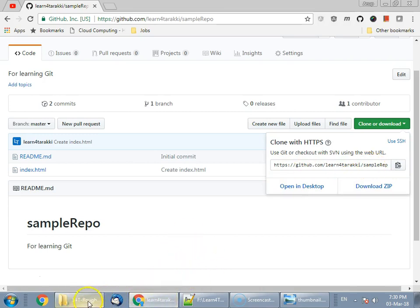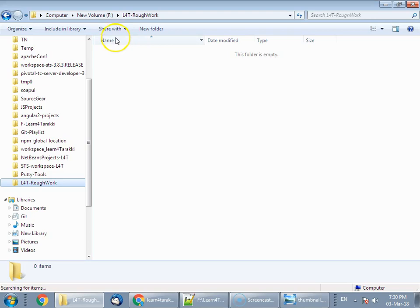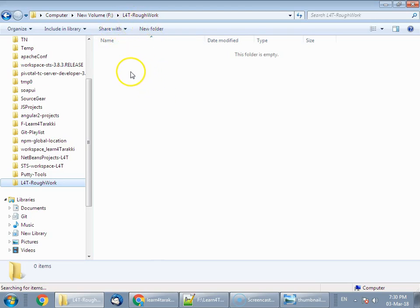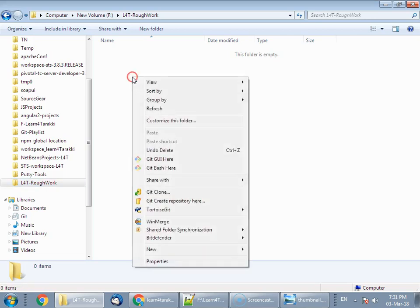Now go to the location where you want to clone the repository in your local system. We are in F drive L4T RoughWork. If you have git for Windows installed in your system, it will include git GUI and git bash as well. After that, you would have two links in your context menu when you right-click anywhere.